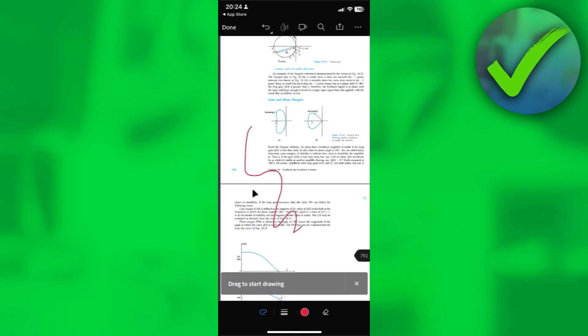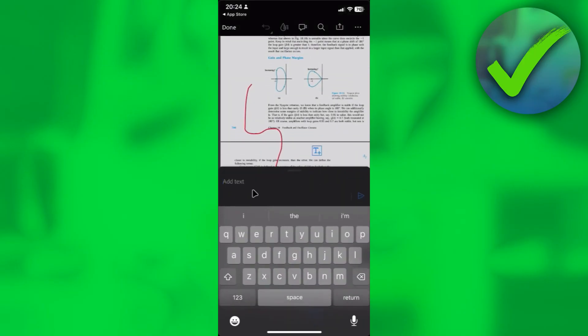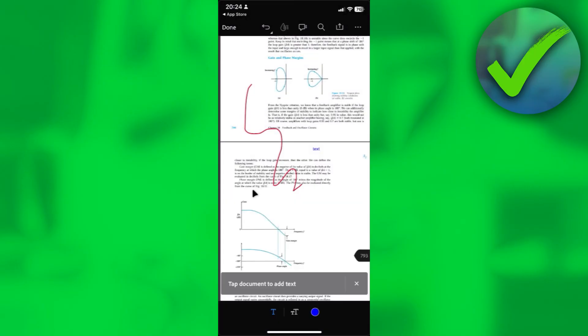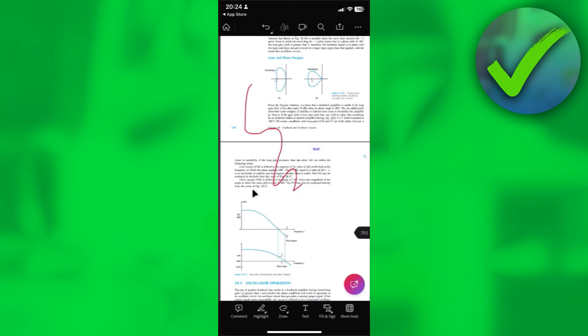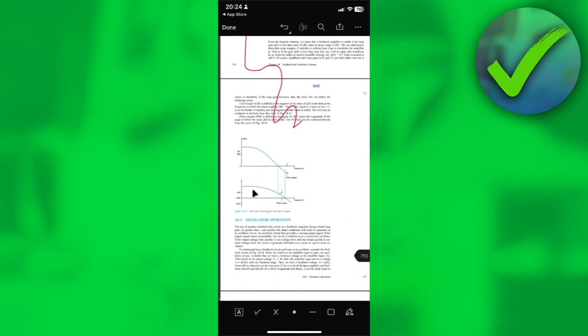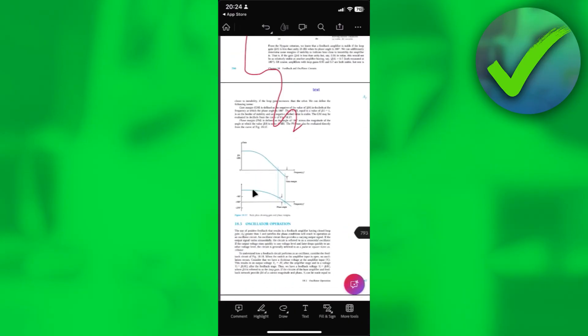You can draw right here. What you can also do is add text. Just tap on the document and you can now add your text right here. What you can also do is fill and sign. You can sign your signature right here and a lot more. Feel free to explore this app.